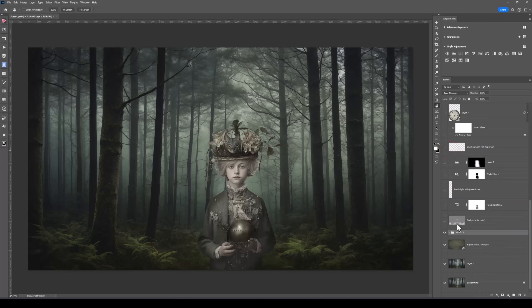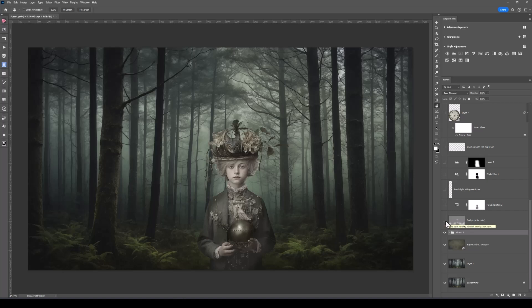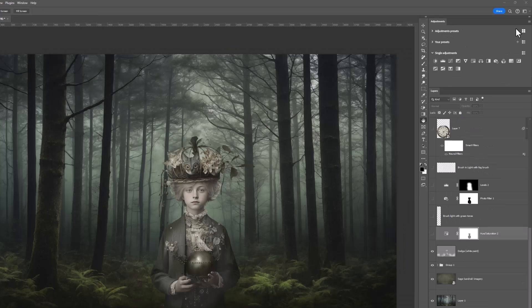Continuing to the next layer — this is where I've done some dodging using a grey layer. I'll turn that layer on and off. What I've actually done is dabbed light through the image in the foreground. It just bounces the viewer's eye and gives what I call depth in light and shade. I have a video on how I use the grey layer for dodging and burning and I'll put the link in the description.